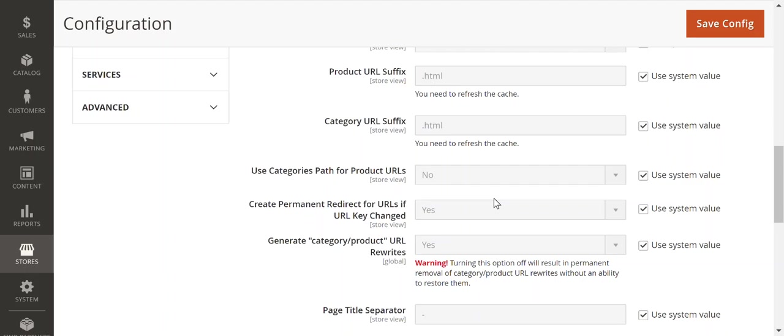I would say if it is a client that has descriptive categories and not many layers of subcategories, you would want to use this because you would be baking in keywords into your URL, which is great for SEO.